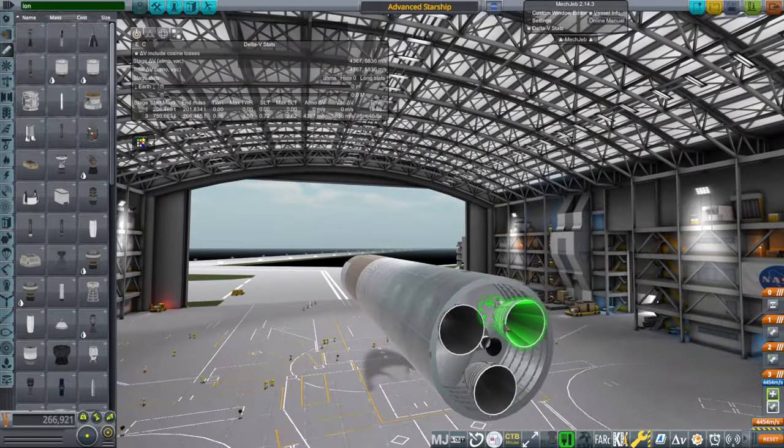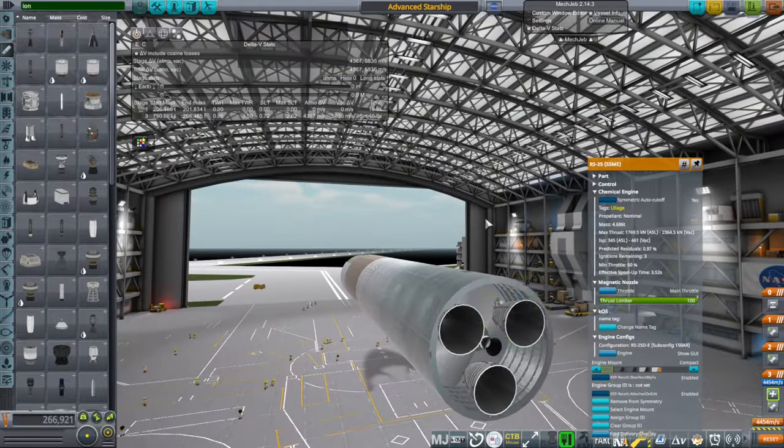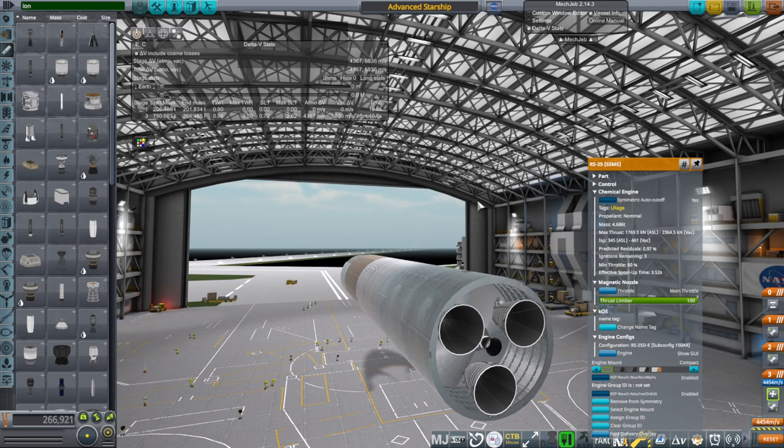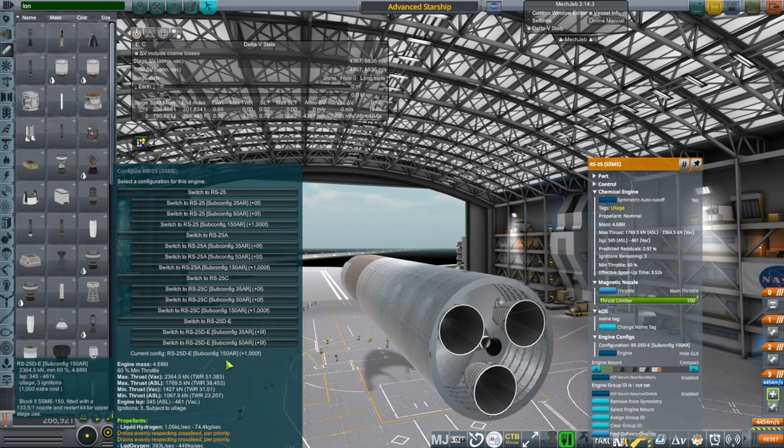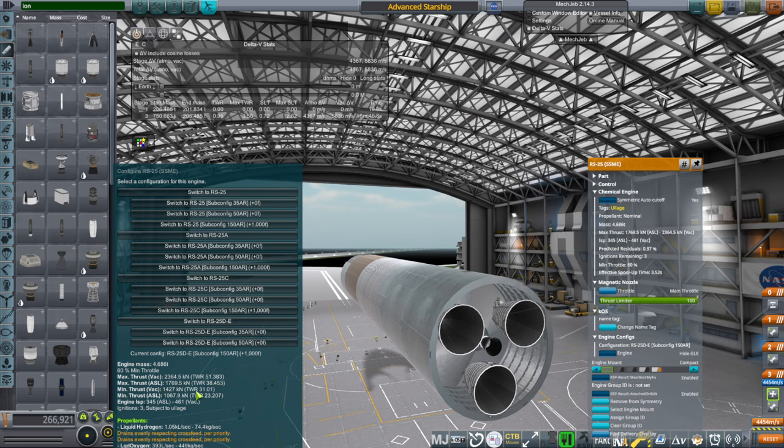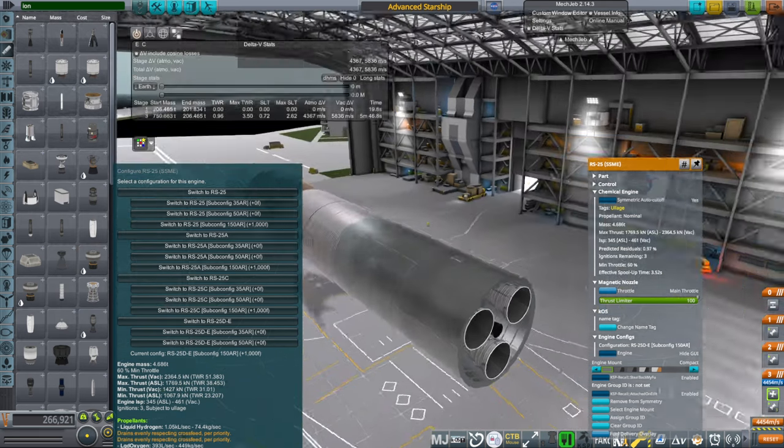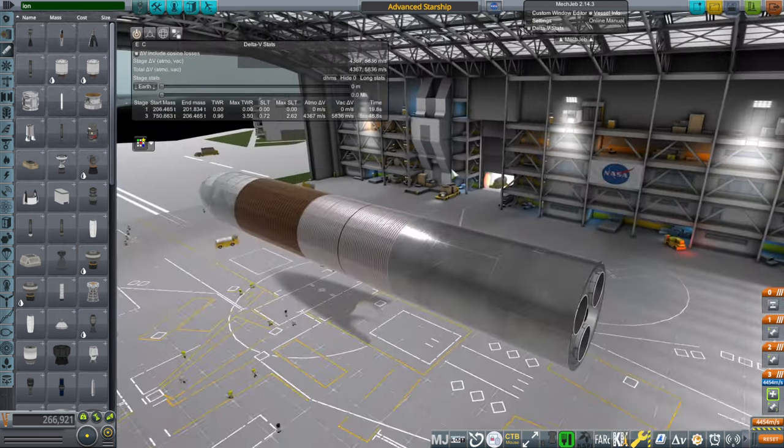First of all we've got RS-25s in the back. These are the ones with three ignitions and a vacuum optimized nozzle. And so we're using hydrogen and oxygen instead of methane and oxygen.